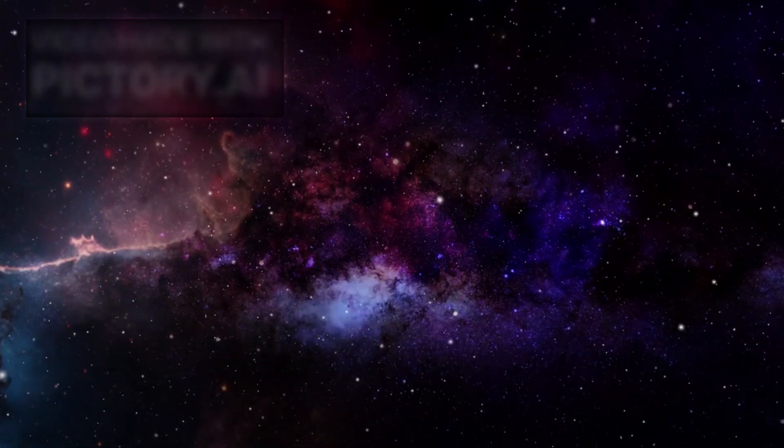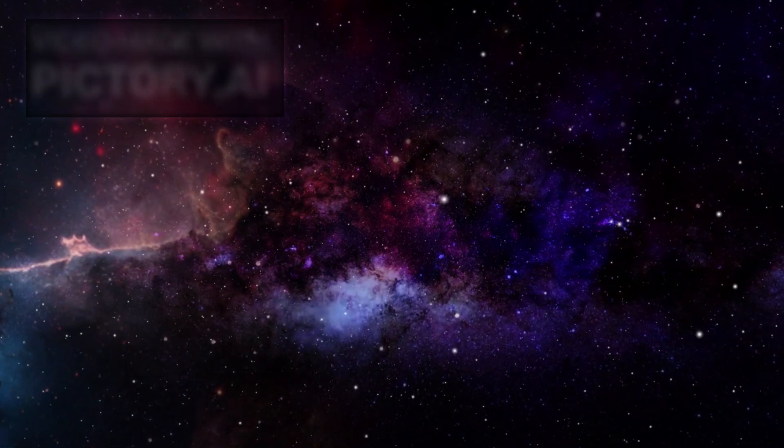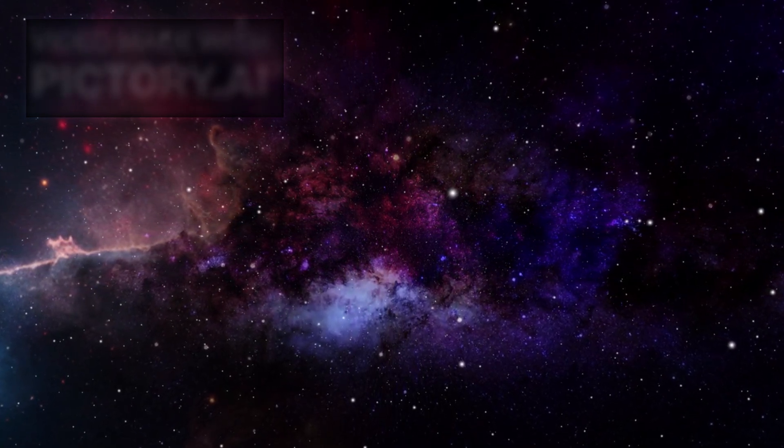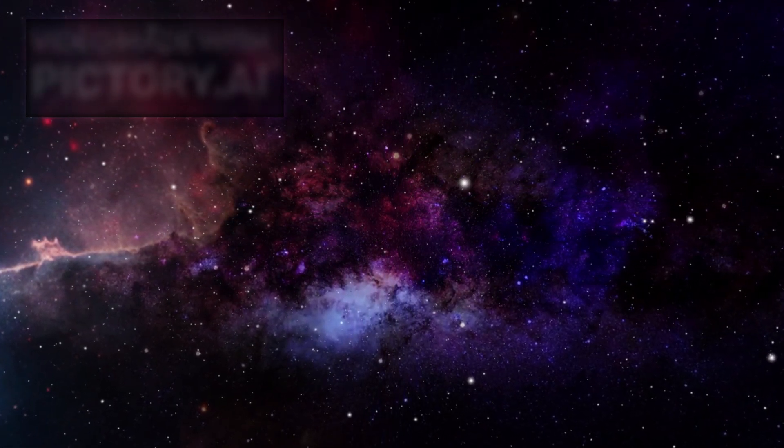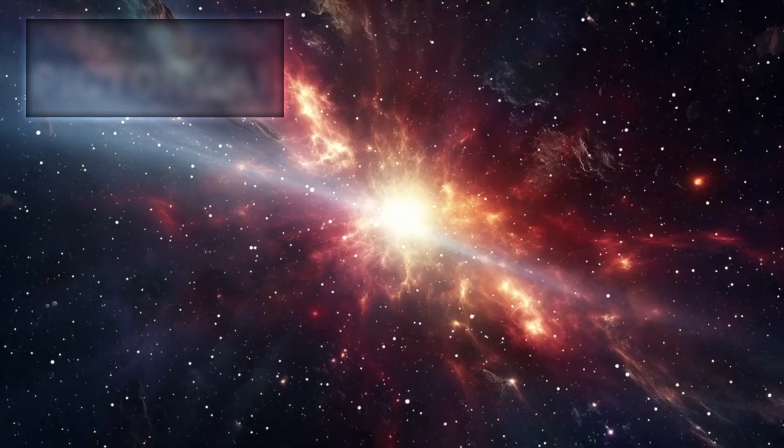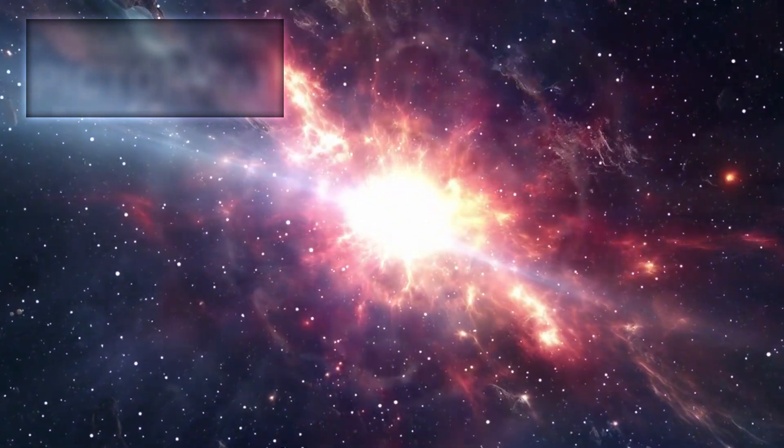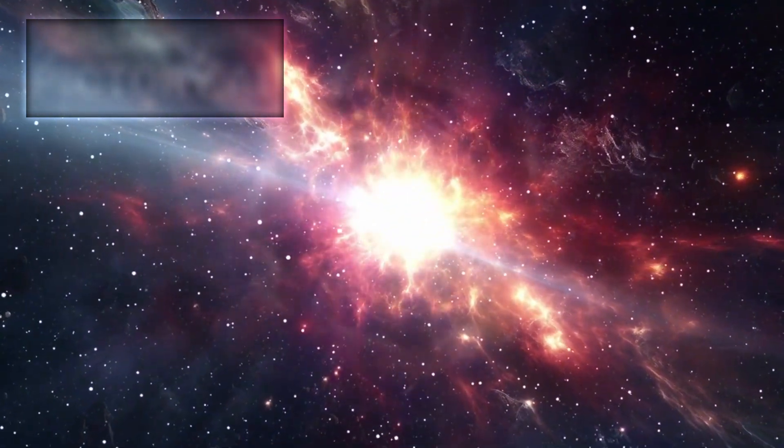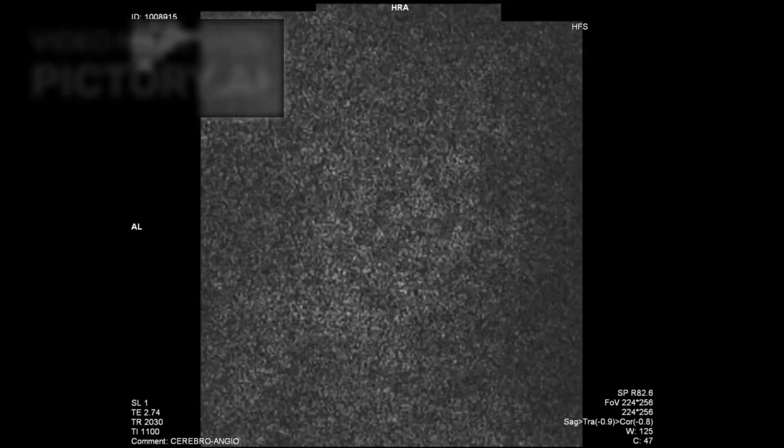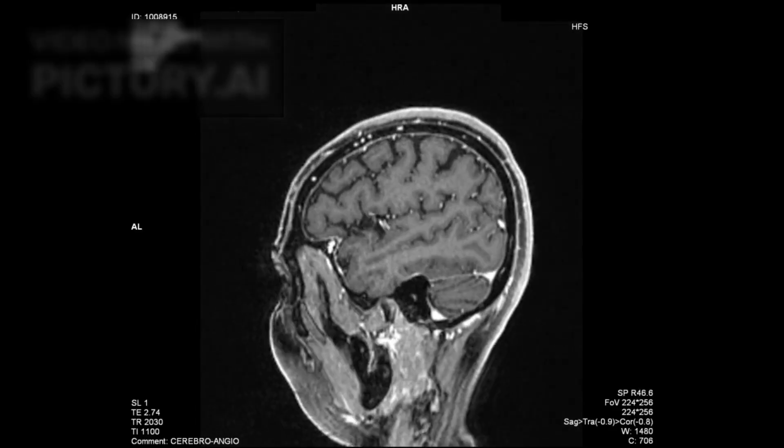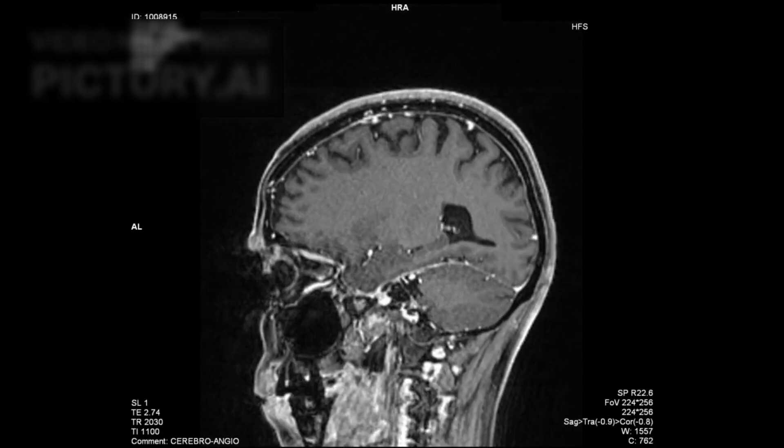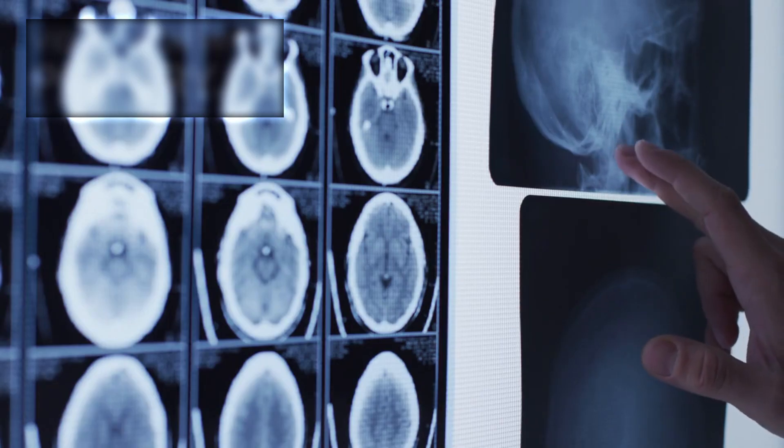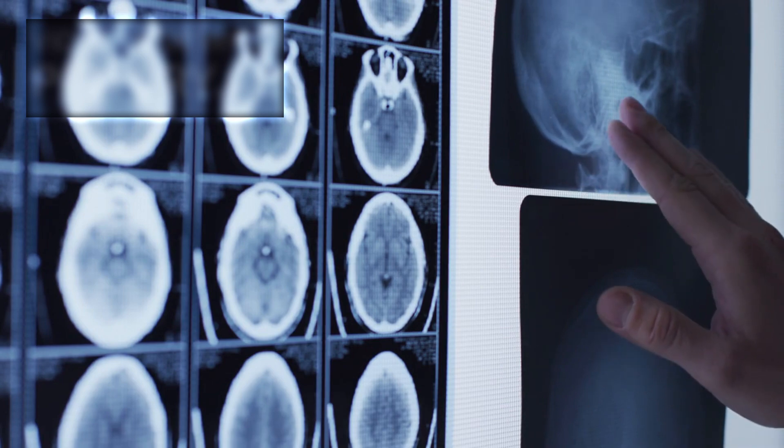While current astronomical data indicates that there are no nearby supernova candidates posing an immediate threat to Earth, new research reveals a less understood type of danger. A particular kind of supernova, one that occurs when a dying star is surrounded by a dense disk of gas and dust, has the potential to release highly lethal forms of radiation. When the star explodes, the shock wave from the blast travels outward and slams into the surrounding disk. This collision superheats the material, which then emits enormous quantities of X-ray radiation. This form of radiation is especially dangerous due to its high energy and extensive range.